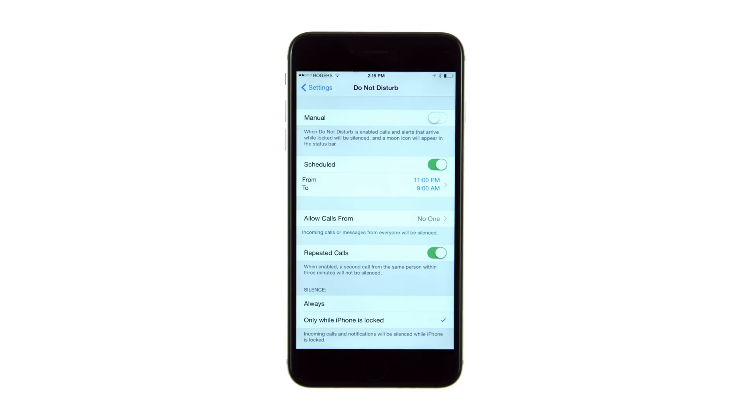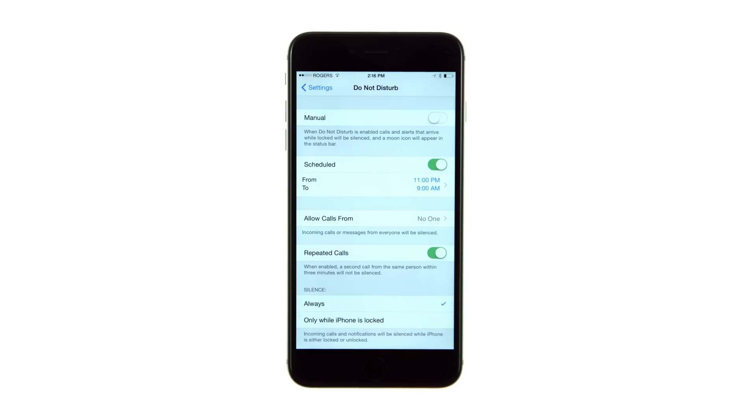You can also choose to only enable Do Not Disturb while the phone is locked. Or, if you set the silence option to always, incoming calls and notifications will be silenced while the phone is locked or unlocked.